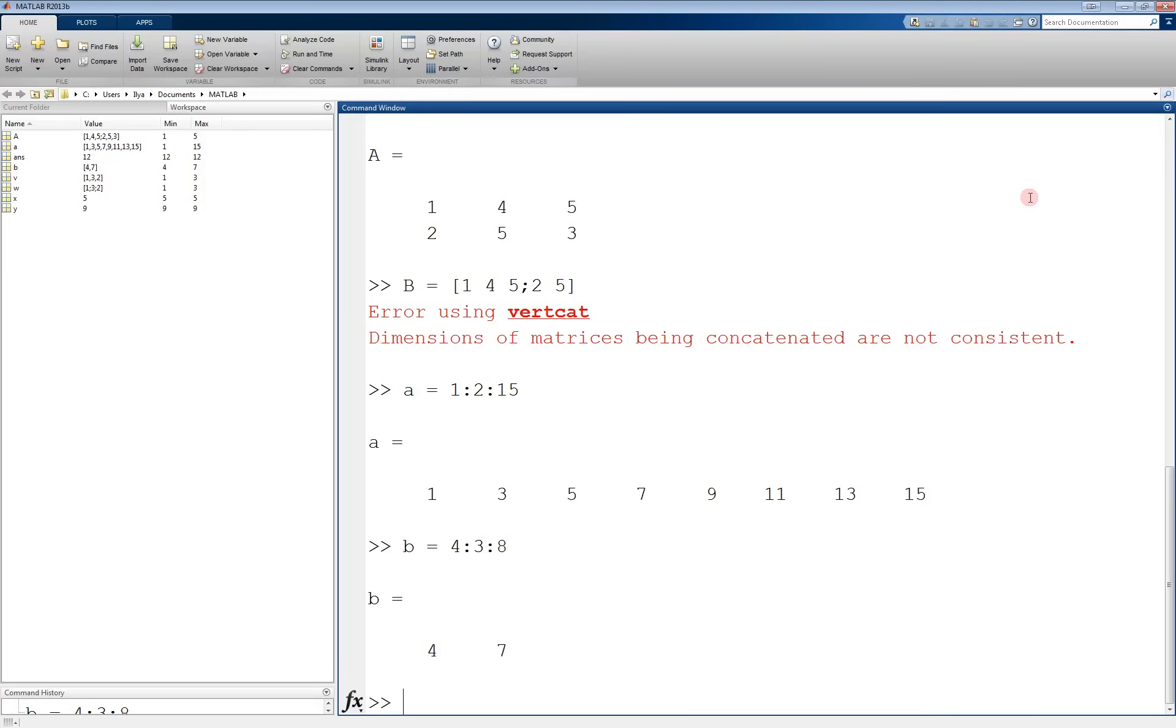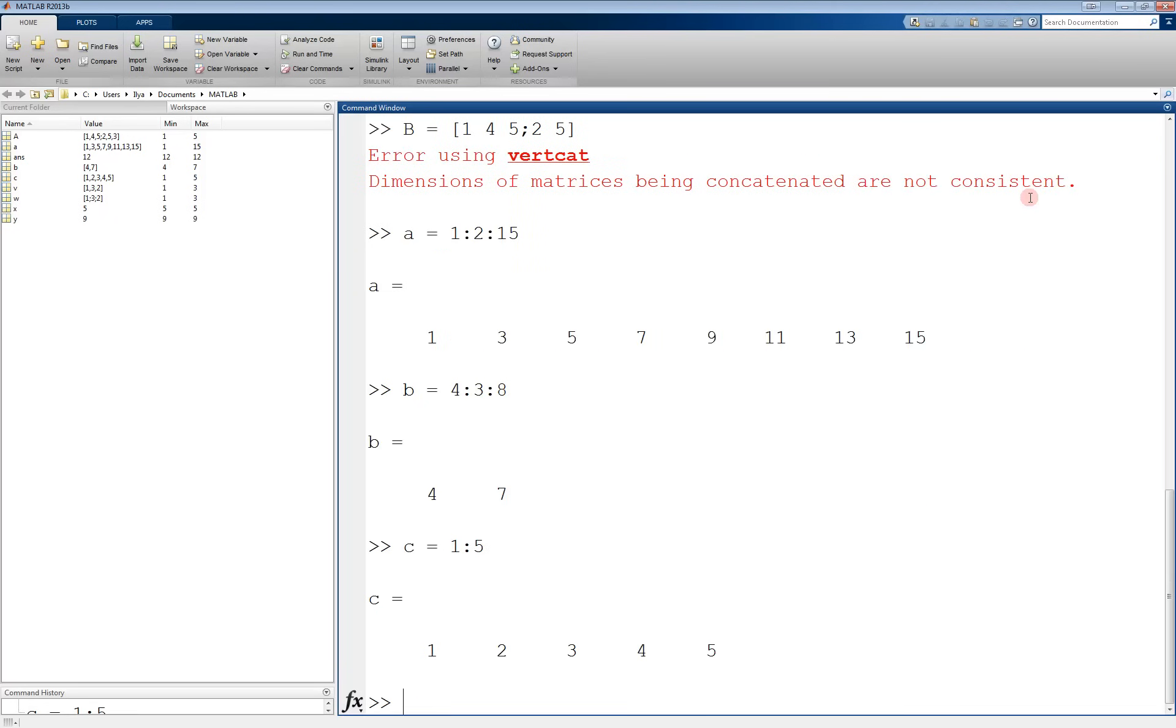One useful detail about the colon operator is that if you leave out the increment, it defaults to 1. For example, c equals 1, colon 5, creates a vector going by ones from 1 to 5.